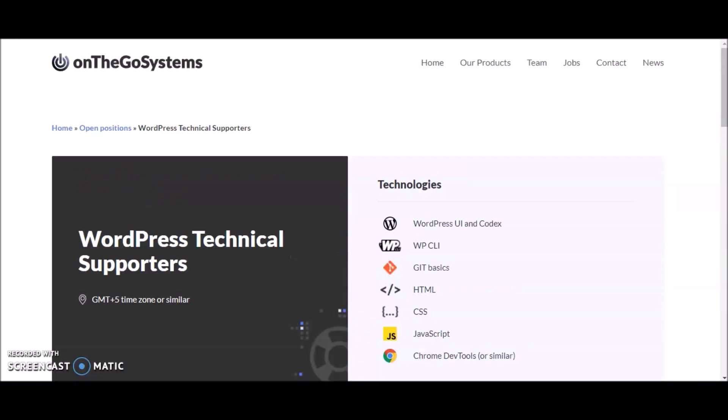Again, this is coming from On The Go Systems. They're looking for WordPress technical supporters to join their team. Link for this position as well as other work from home jobs that are currently hiring is in the description section below this video. Thank you so much for watching. I wish you all the best of luck. Happy work from home, bye bye!